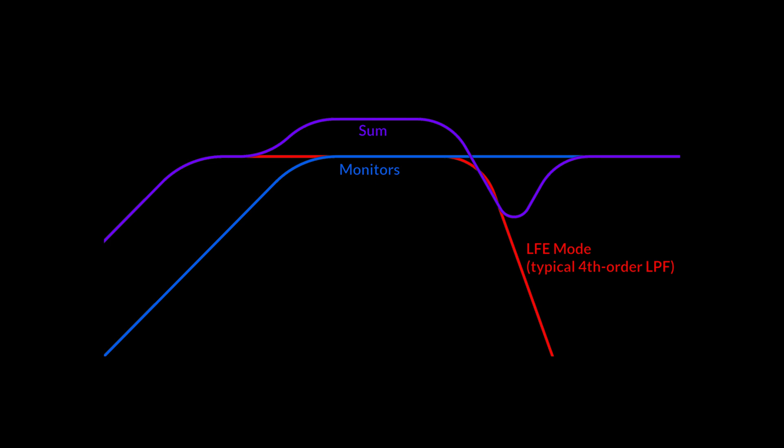Looking at the first graph, one can see the typical scenario. For example, if the LFE15 is in LFE mode, it uses a typical 4th order low-pass filter, usually at either 80 or 120 hertz. In the case of the LFE15, one can select between the two.